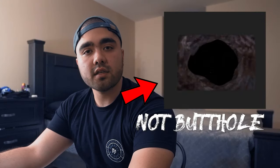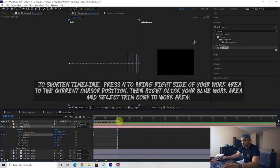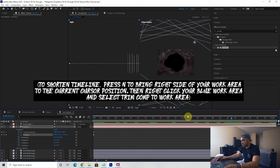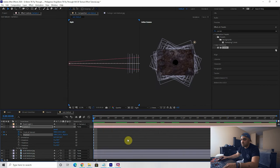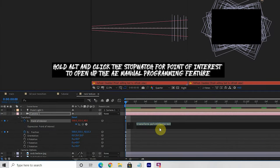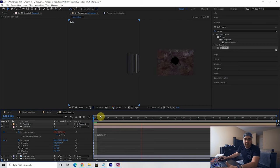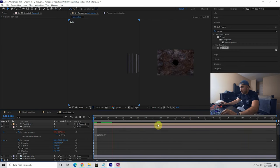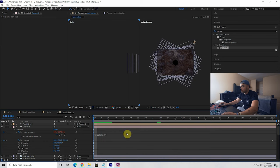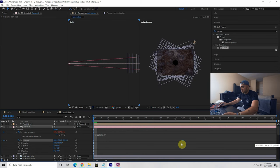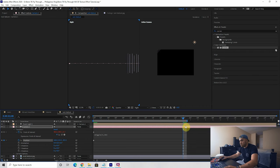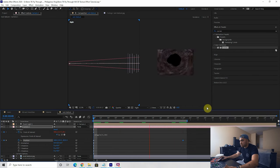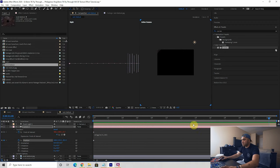That creates a flying-through-the-tunnel effect. I'm going to shorten this timeline and trim my comp to work area so all we have is this tunnel effect. To really get that Ben TK vibe, alt-click the stopwatch for point of interest and type 'wiggle(3, 50)' — this gives the camera that wiggle effect Ben TK always has. The tunnel movement is a bit slow, so I'll drag the end position keyframe in to make it only about one second long. That looks a lot cooler.